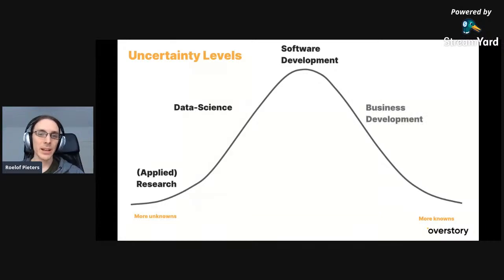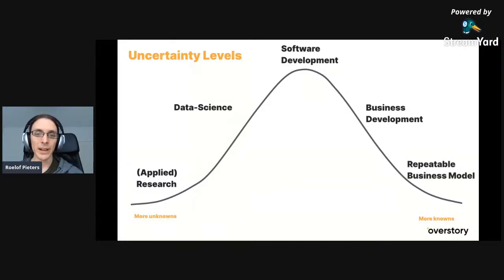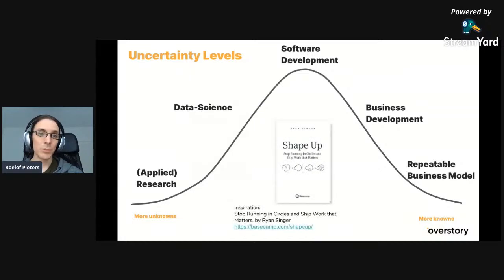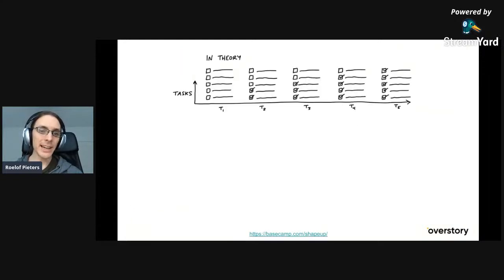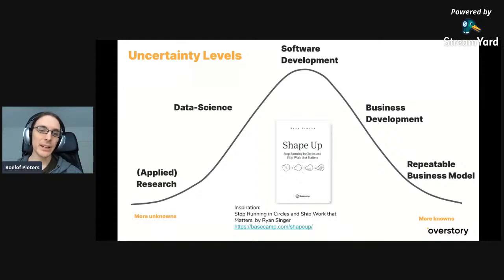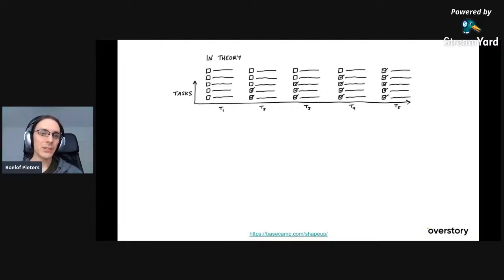Further along the spectrum is more general software development — it's more an engineering problem than a science. Then there's business development where the product exists but you're finding how to tell the story and solve business problems. Finally, the most-known stage is where you can repeat business models and cycles. This model of thinking about uncertainty comes from a book by Basecamp called Shape Up — it's free online, and has some important lessons applicable to data science.